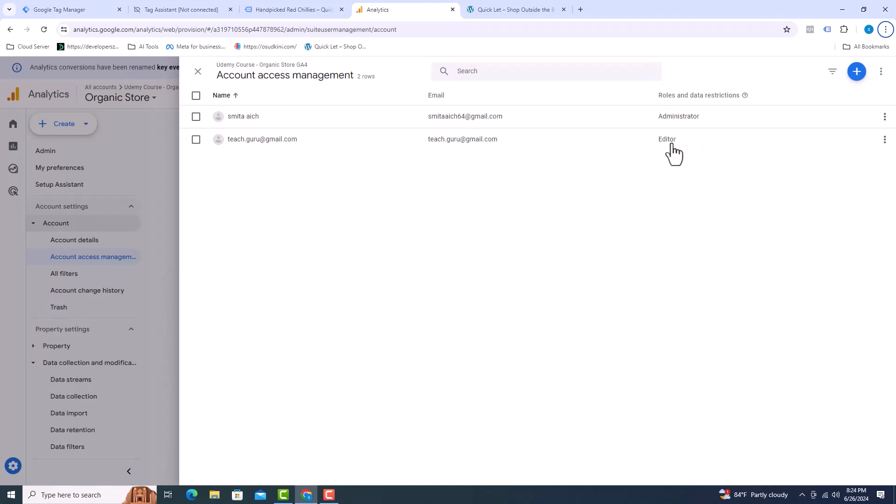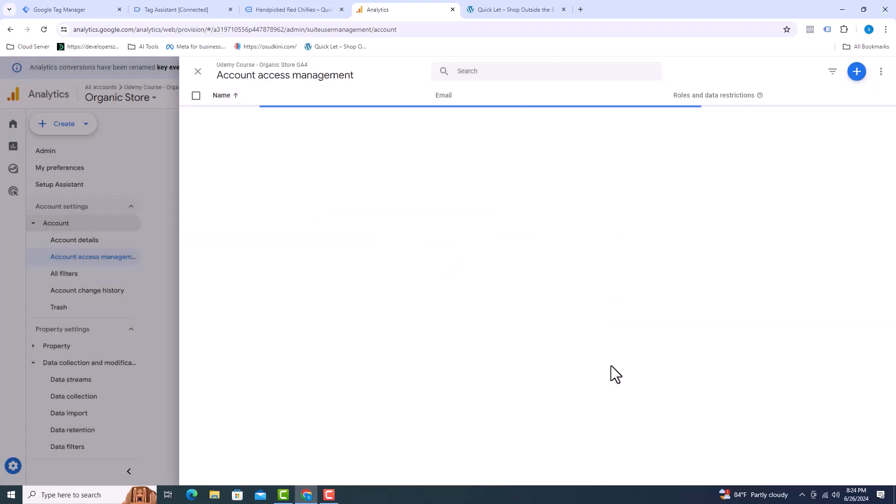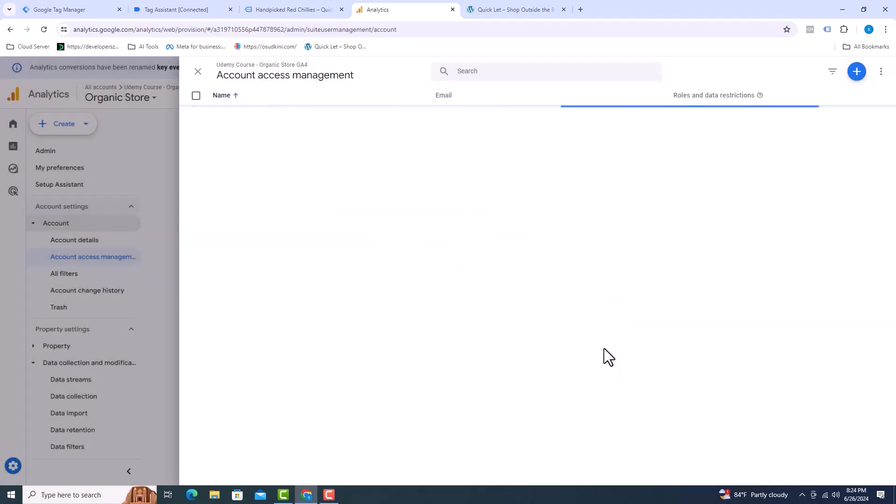If you want to remove the user, you have to select it first. Then click remove from here. I can see that the user has been removed.